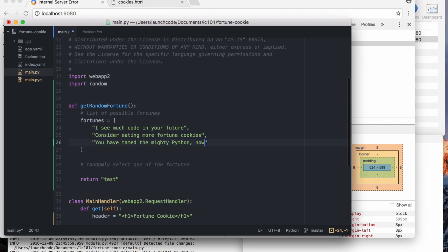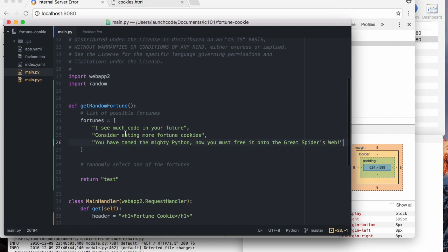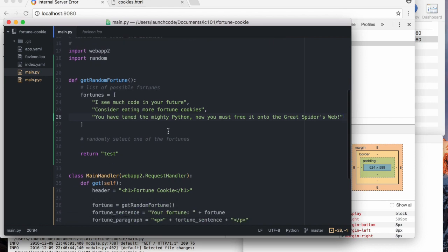Number three, you have tamed the mighty python. Now, you must free it onto the great spider's web. Get it? Web? Python? Yeah. Good stuff.